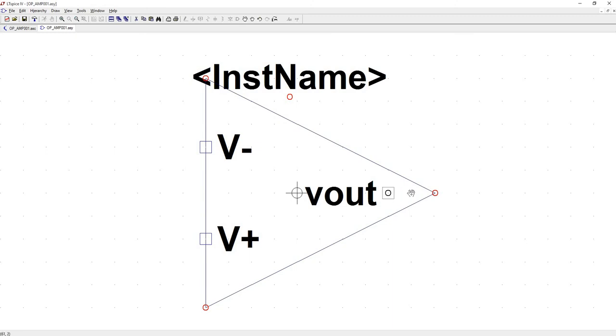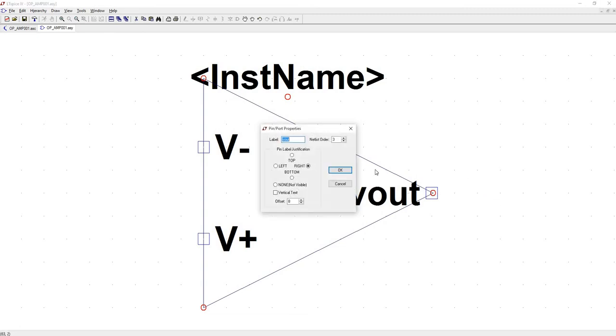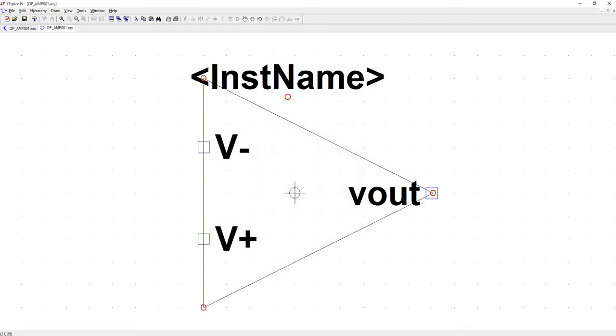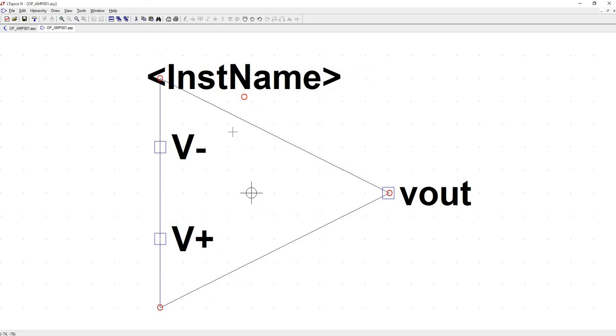And I'm kind of particular. I like my output to be on the outside of the symbol. If you don't mind where the placement of the labels, then don't worry about it. But I'm going to right click on V out. And I'm going to change the pin label justification from right to left. There. I think that looks much better.